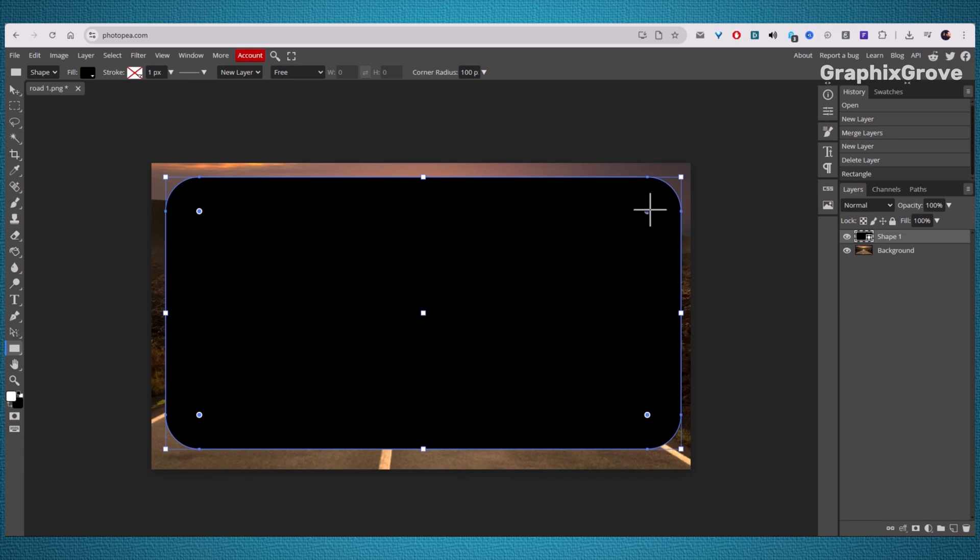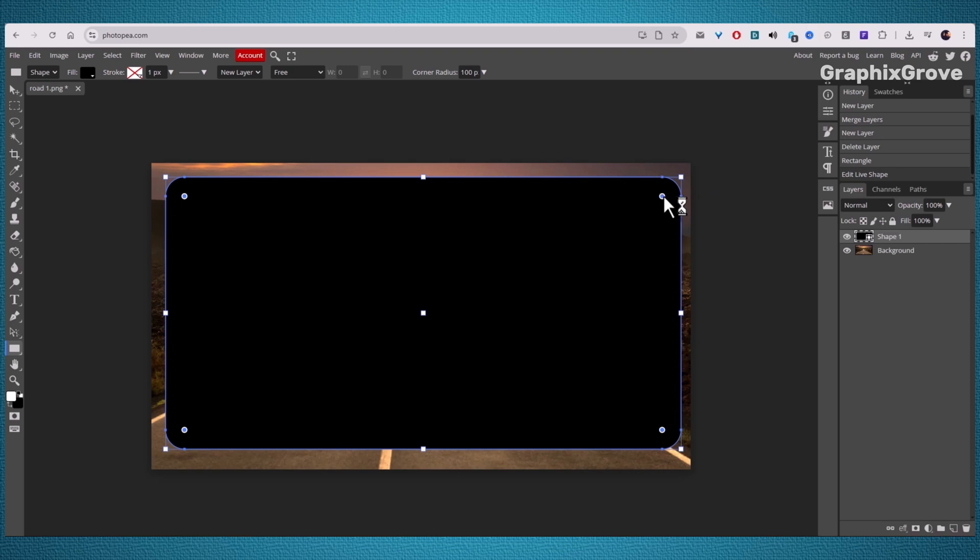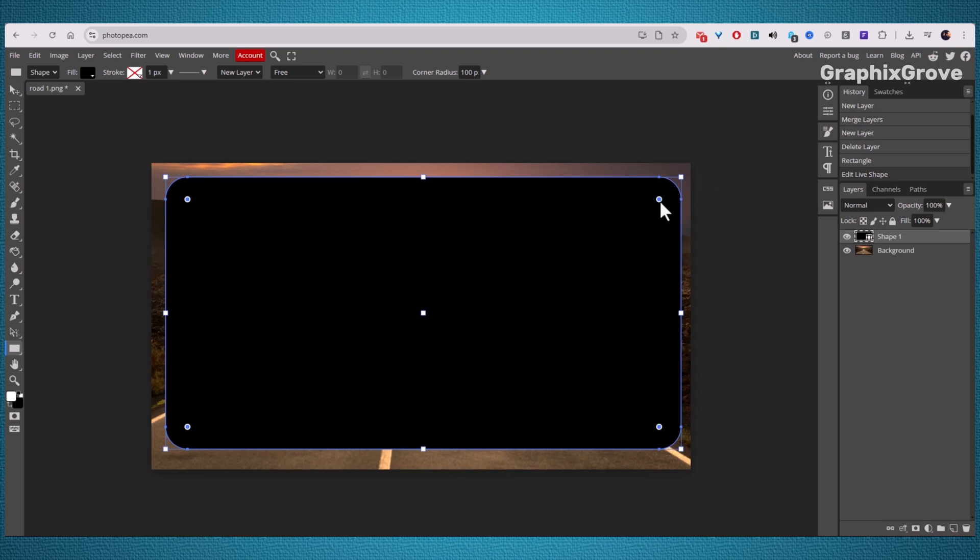Adjust it until it feels right for your design. Now, click and drag across your canvas to draw the shape. A new color box will appear on its own layer. This shape is going to guide your photo.